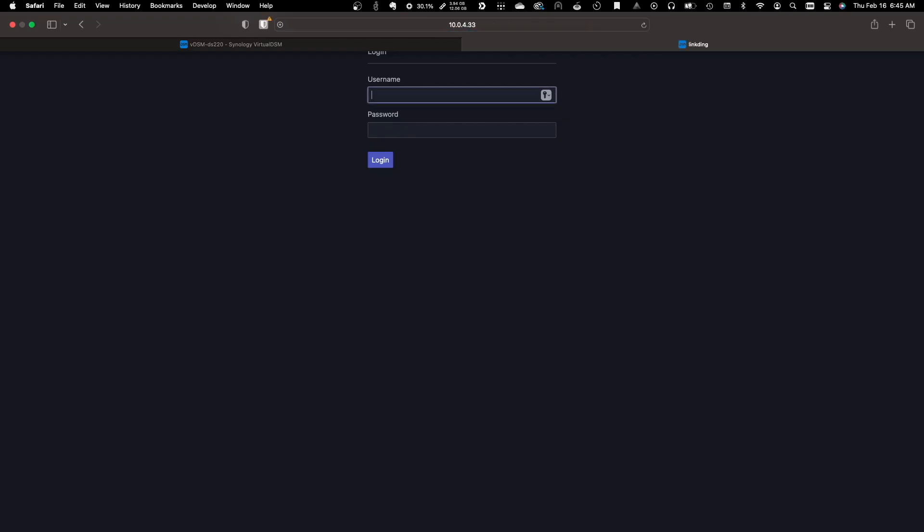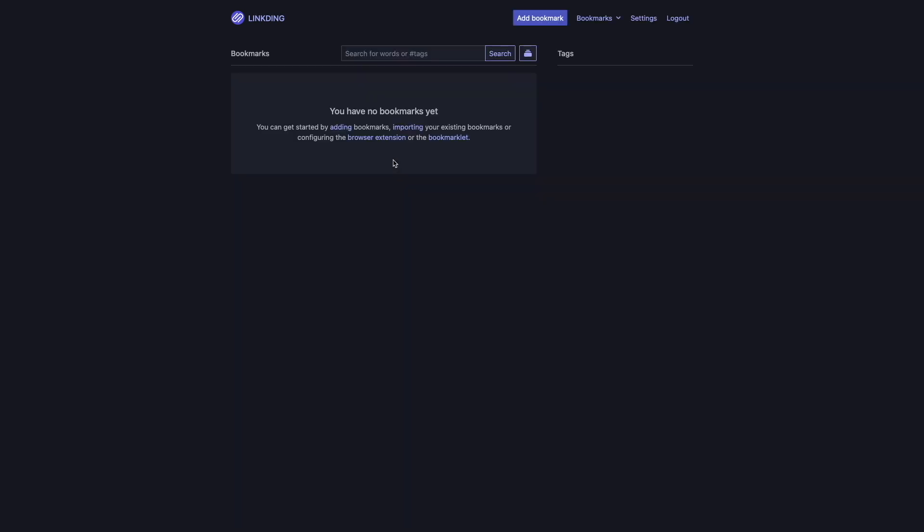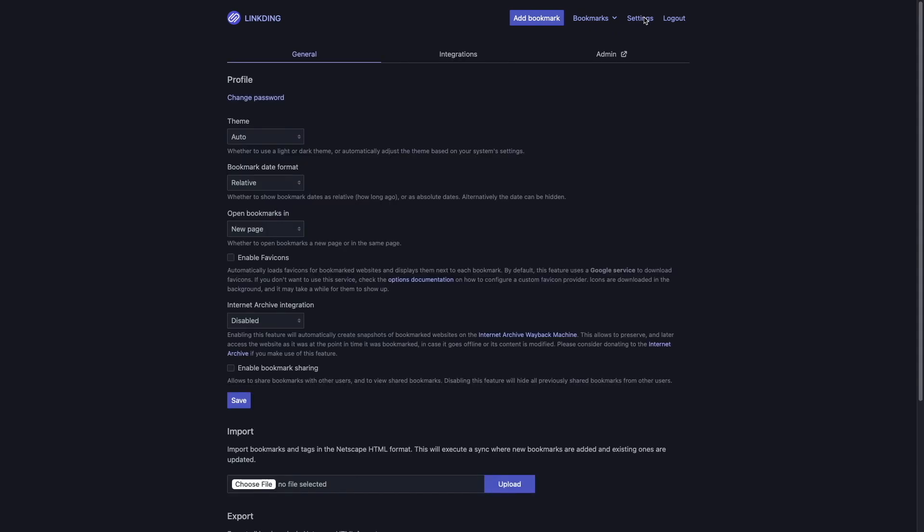Once the web interface is up, I can login with the admin account that was just created, then create additional accounts by going to Settings, then selecting Admin.